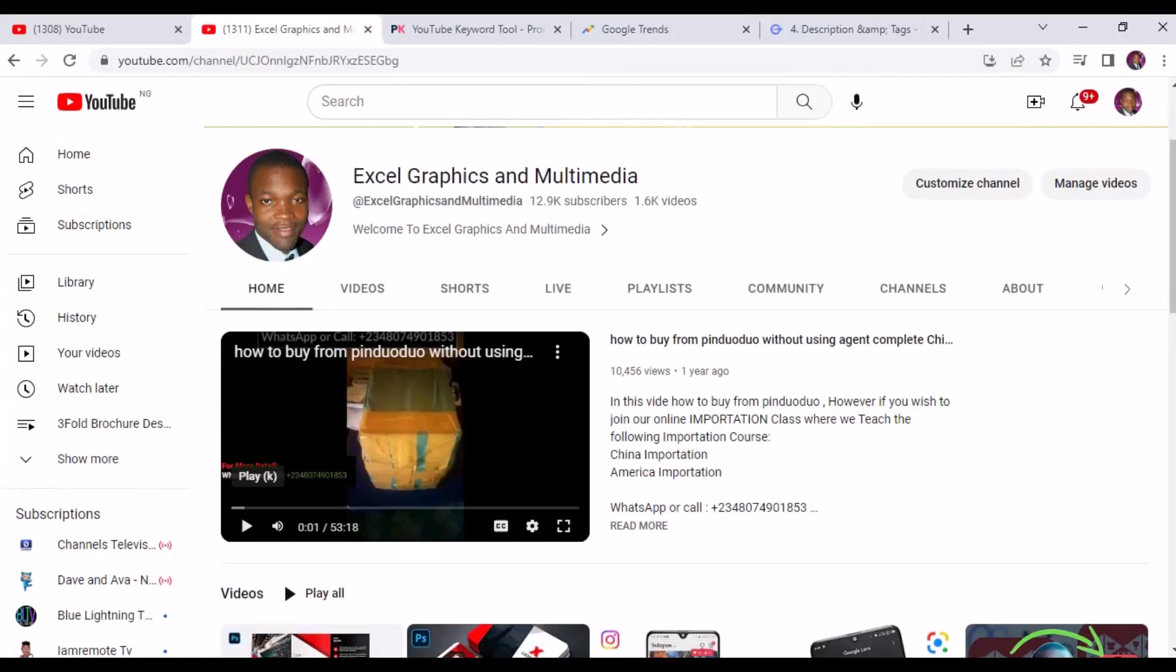Hello friends, my great pleasure to welcome you to my channel, Excel Graphics and Multimedia. My name is Rafi Yakub, and in today's video you are going to learn how to protect a PDF file with password.